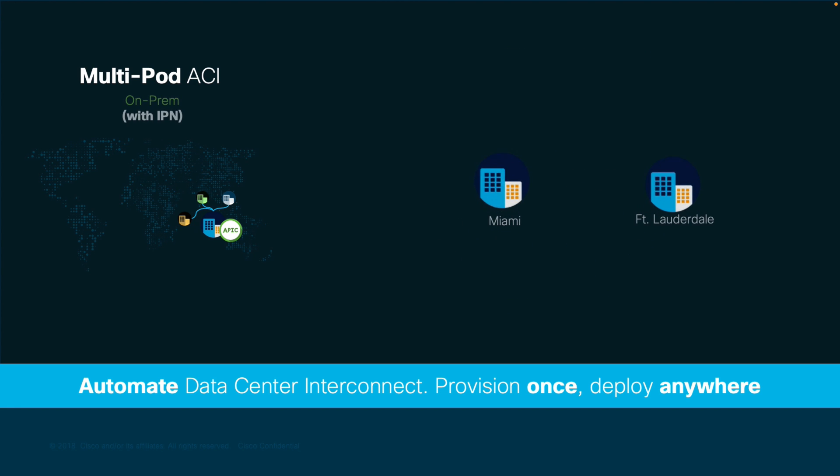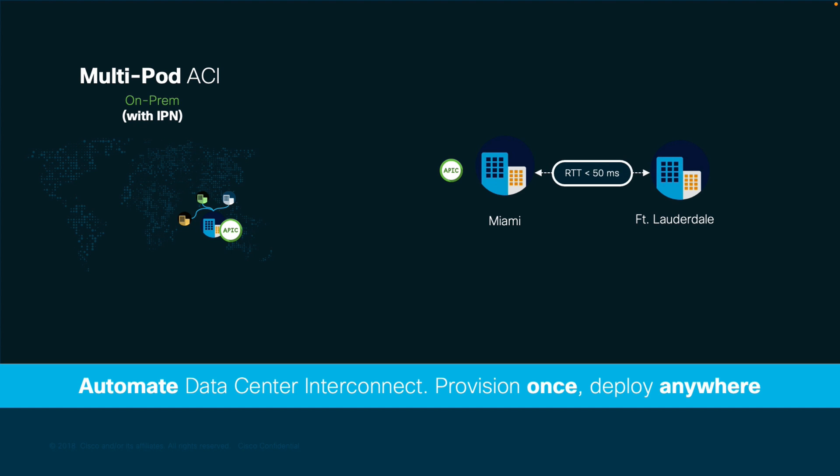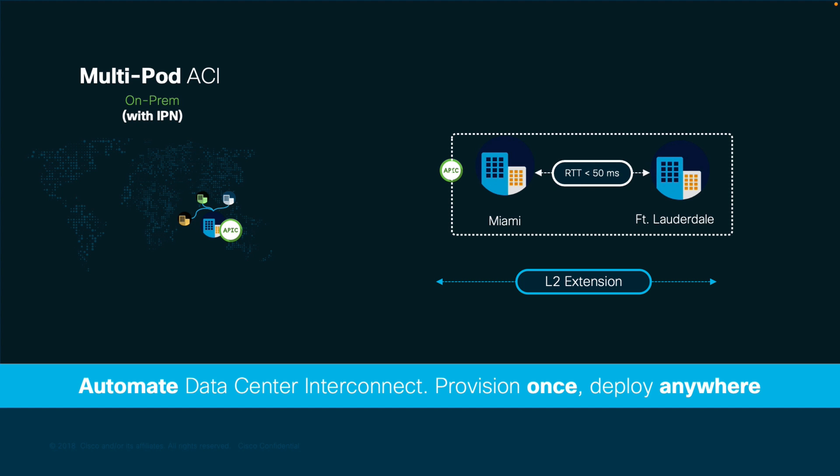In this example, I have data centers in Miami and Fort Lauderdale, which are two cities that are very close to each other, and I have a round-trip time of less than 50 milliseconds. I want to extend layer 2 between them without paying for expensive data center interconnect technologies, while managing both data centers as one. Therefore, multipod seems like a great fit.